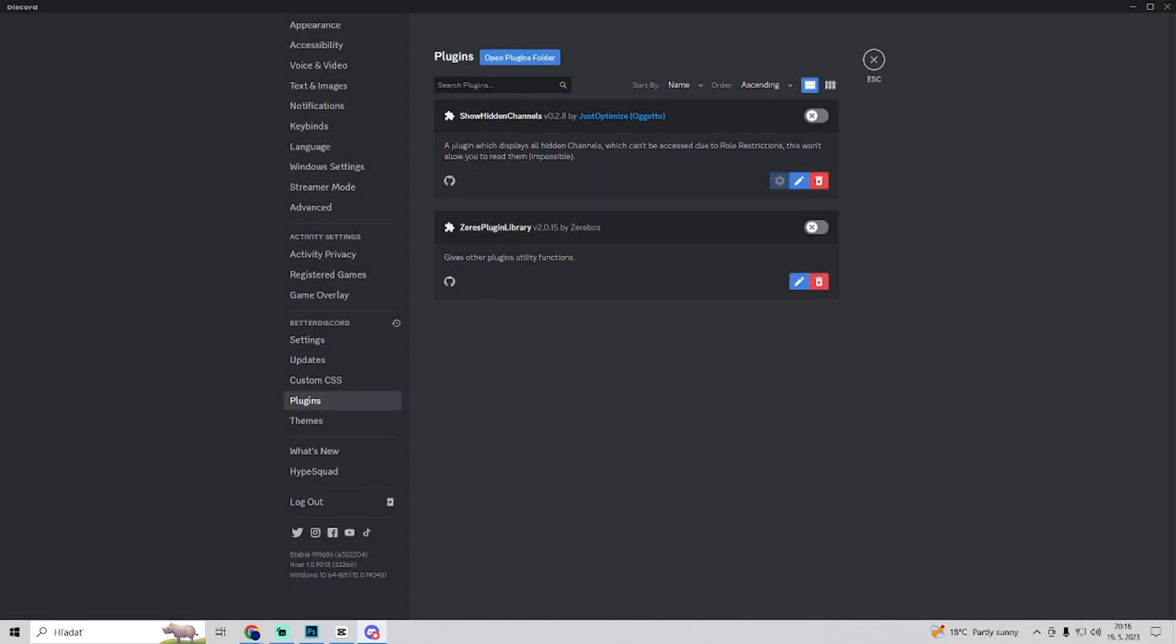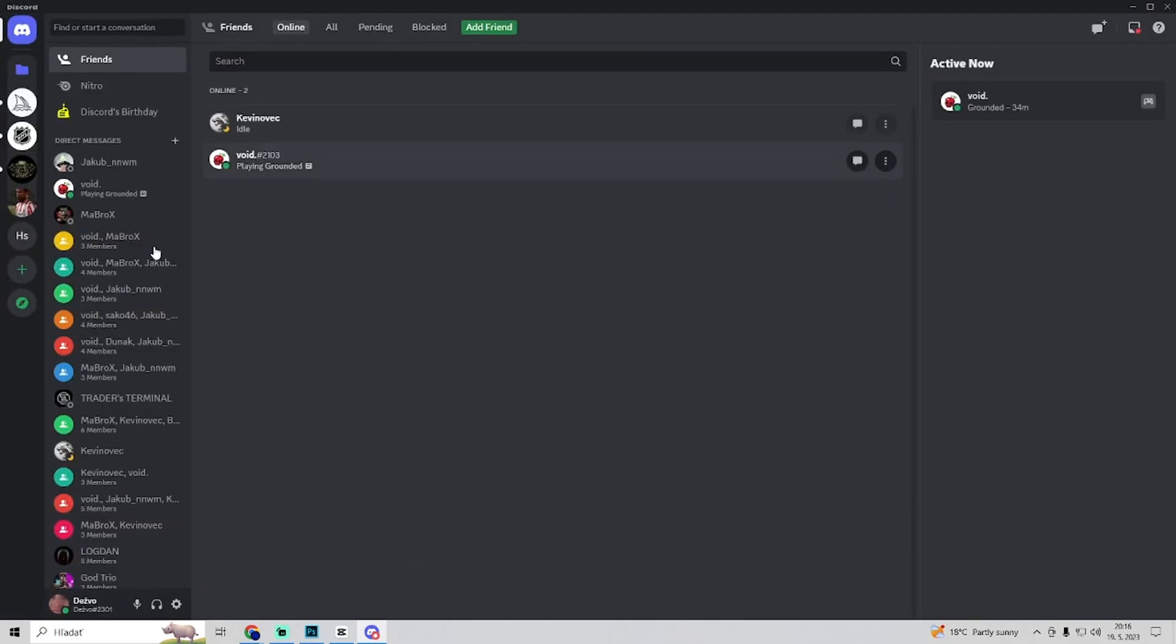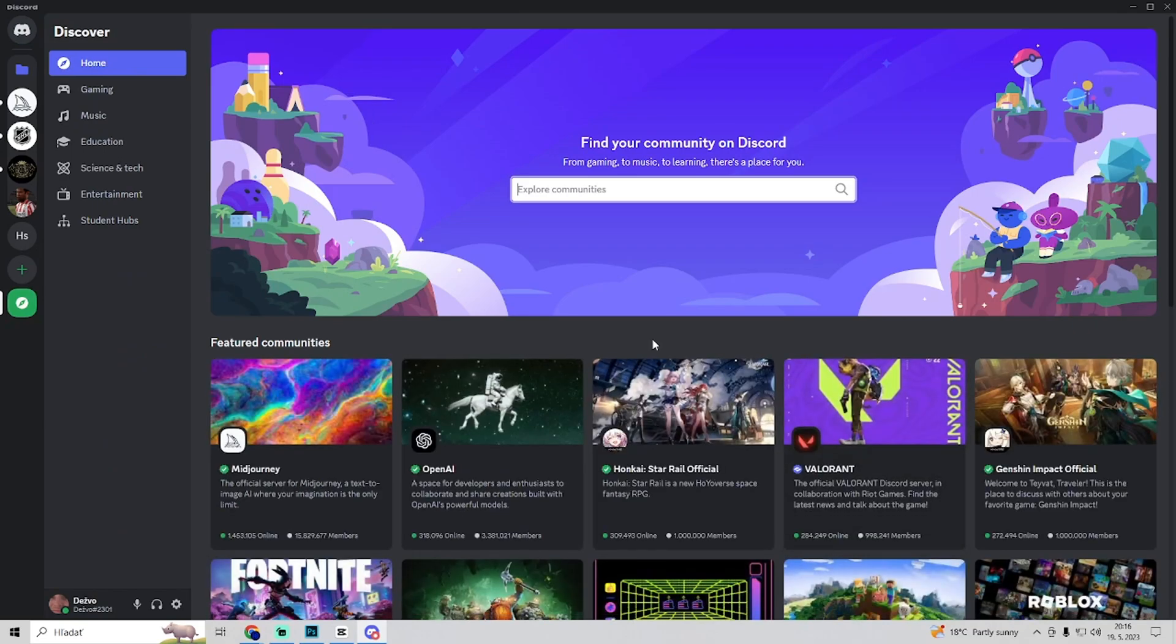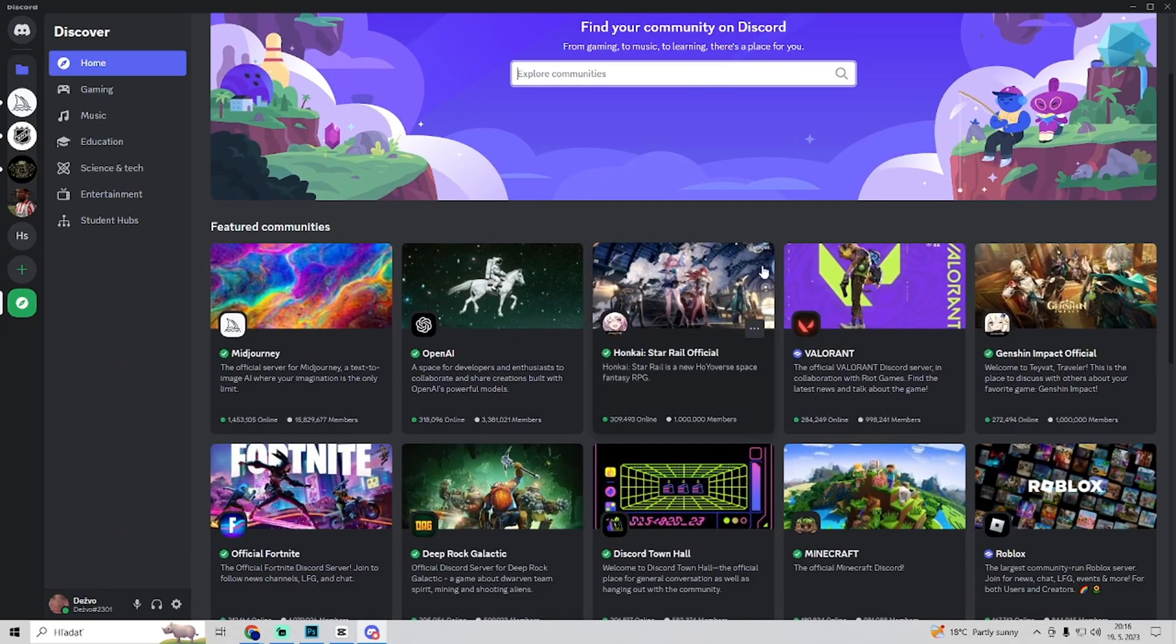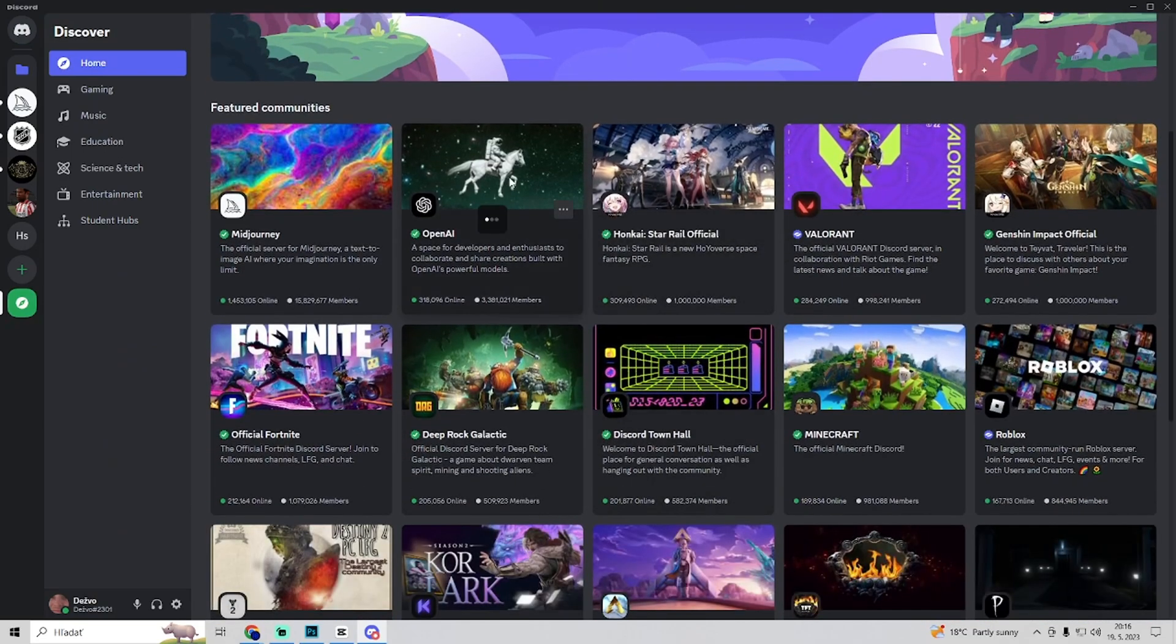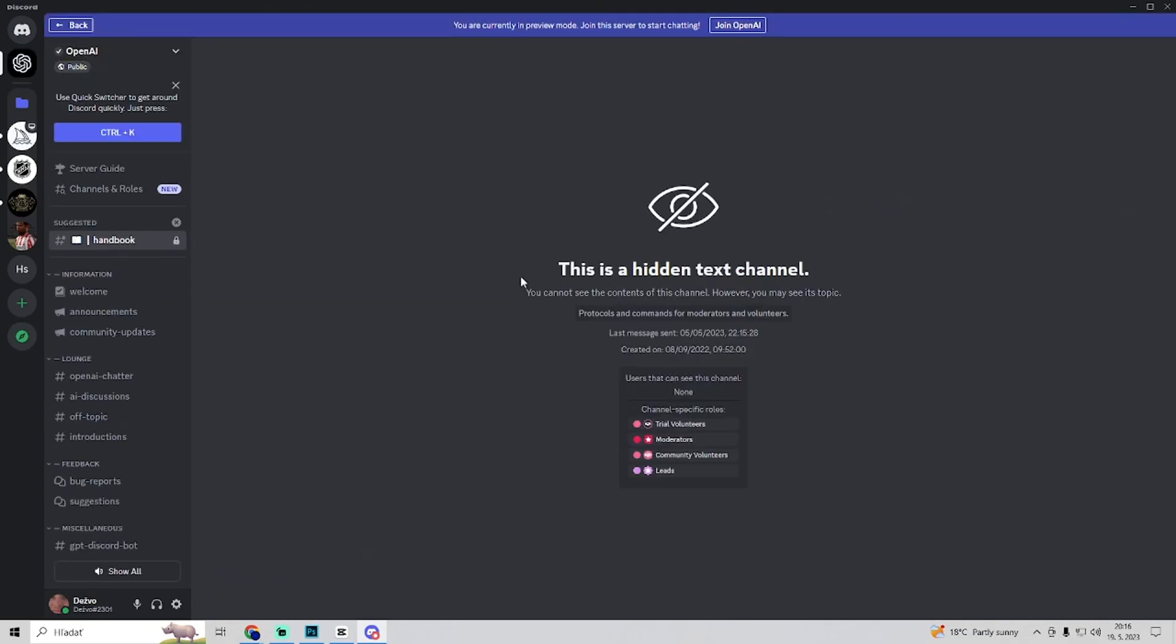So now we have show hidden channels plugin and we just activate it and then when we go to join some public servers, for example, let's go to open AI.